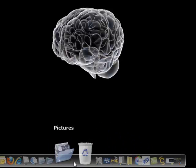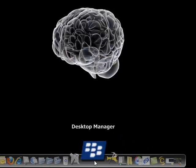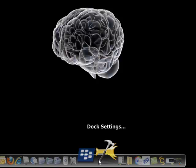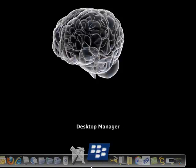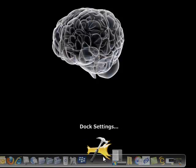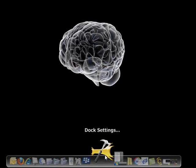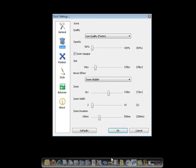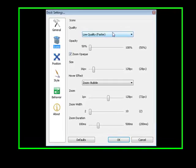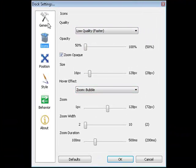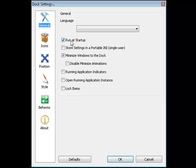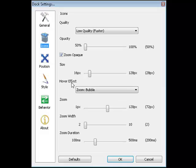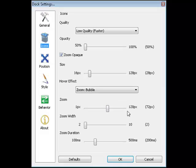You can also adjust various features within the program. If you click on dock settings, you'll get a little box that pops up right here. You can go into the icons and change for it to start at run-up, you can minimize it on the dock, you can lock the items where people can't add or subtract them. You can make changes and adjustments to the icons, you can make them low quality or high quality.